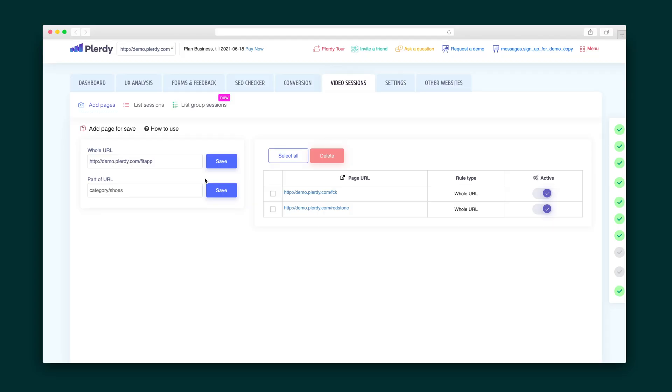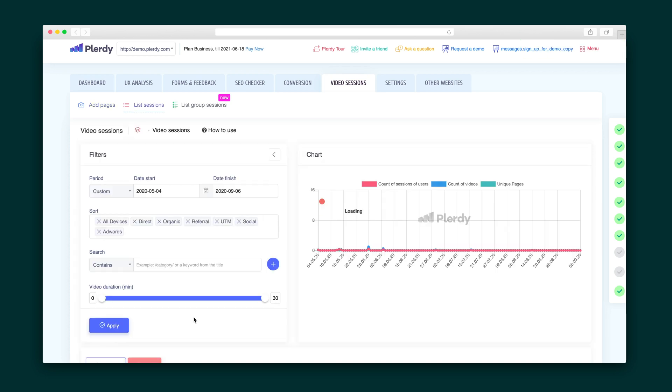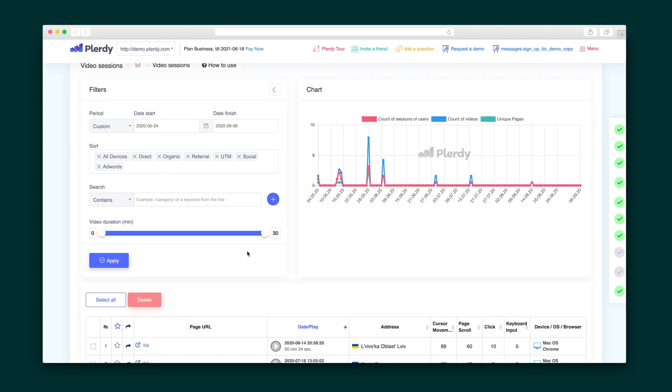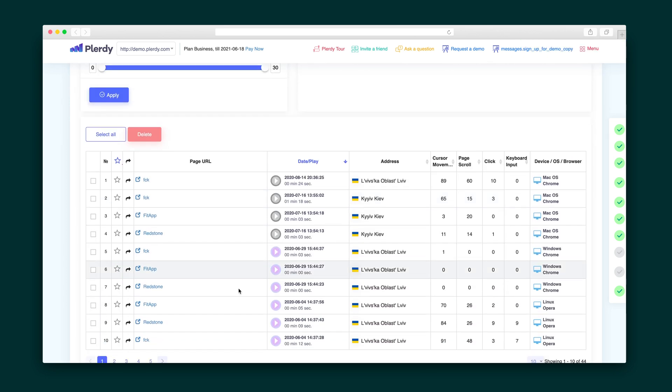Talk about a game changer. Finally, in the user session recordings, you can start recording sessions in one click and watch every step of your visitor's experience with your site. What more could you want? Sumo-lings, when you want to identify key issues with your website's UX design and performance, there's no better tool for an in-depth overview than Plurdy.